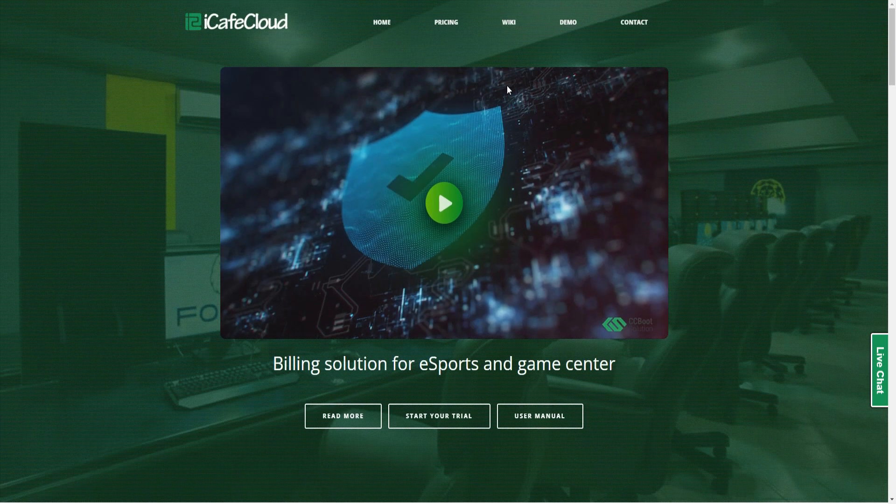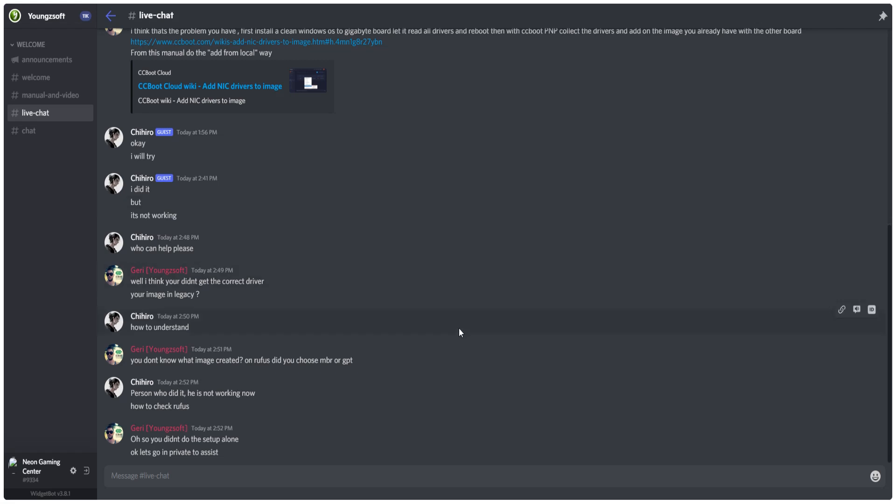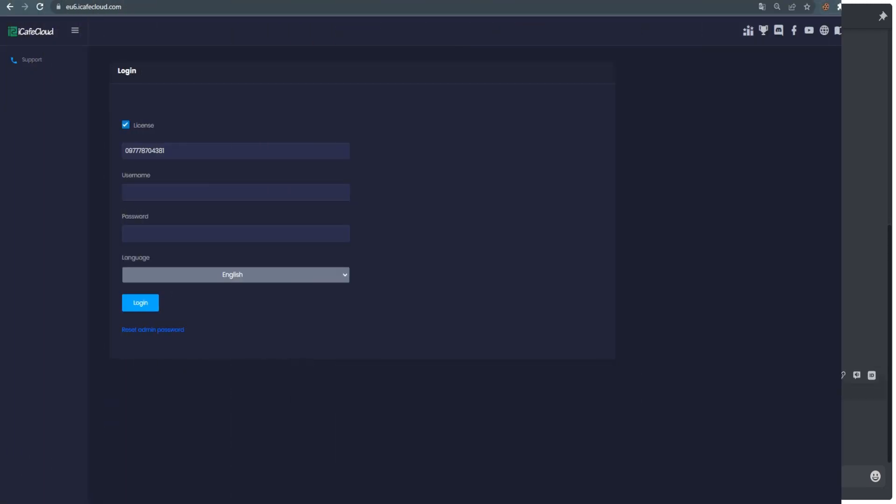You can apply for a trial license from the iCafé Cloud website. Go to iCaféCloud.com website and click start your free trial. The website will redirect you to Discord live chat. Log in using a Discord account and our support will give you the trial license.